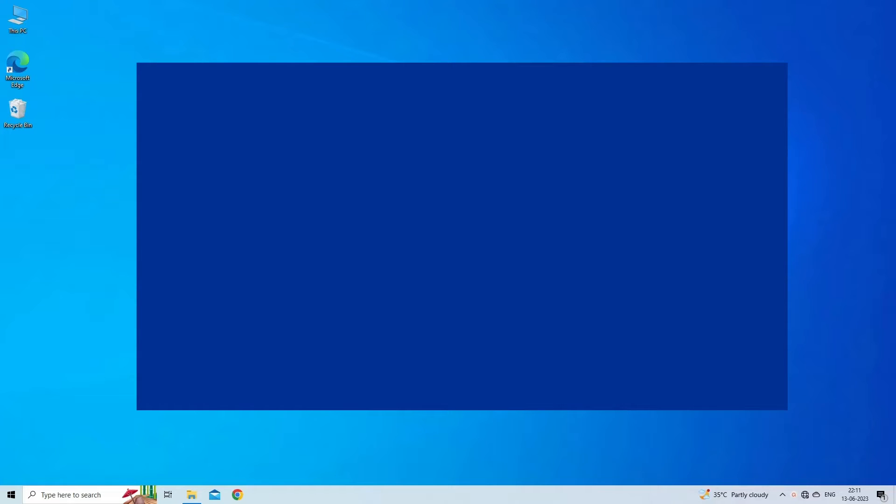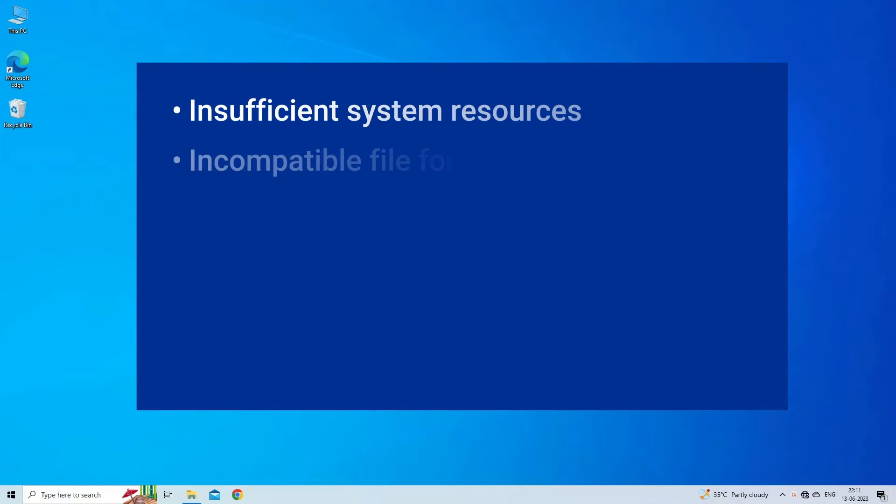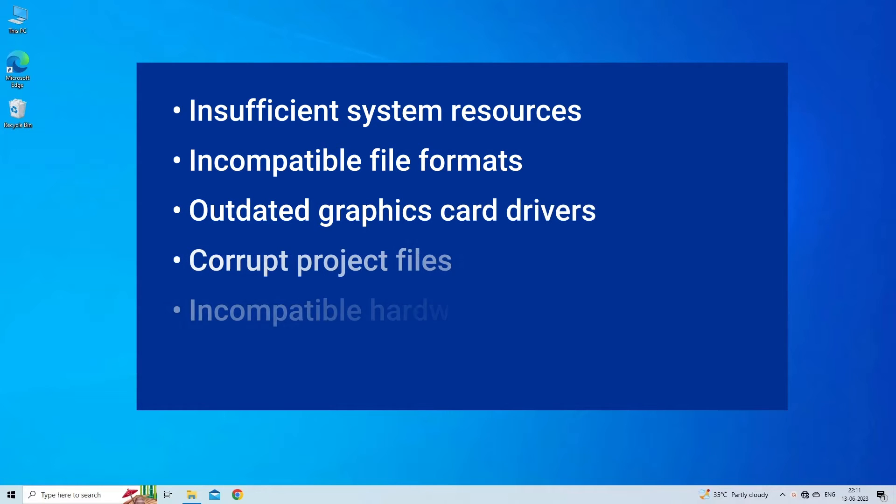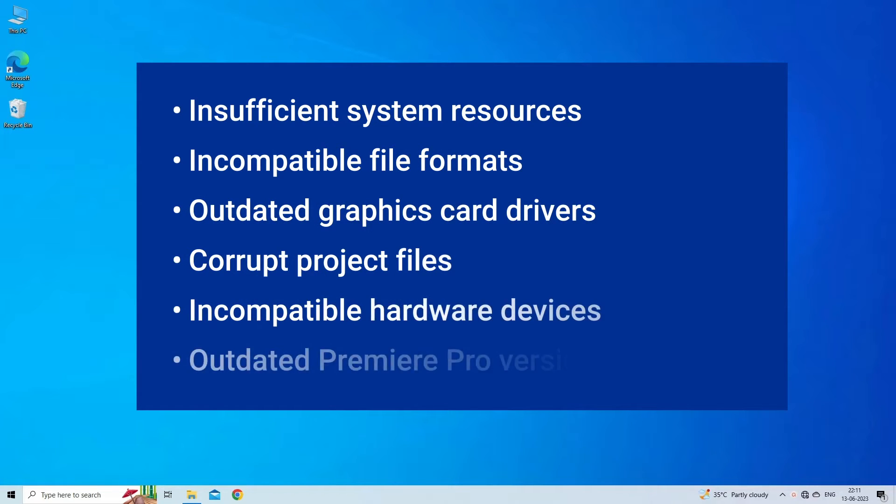Premiere Pro not playing timeline can be due to insufficient system resources, incompatible file formats, outdated graphics card drivers, corrupt project files, incompatible hardware devices, or outdated Premiere Pro version.